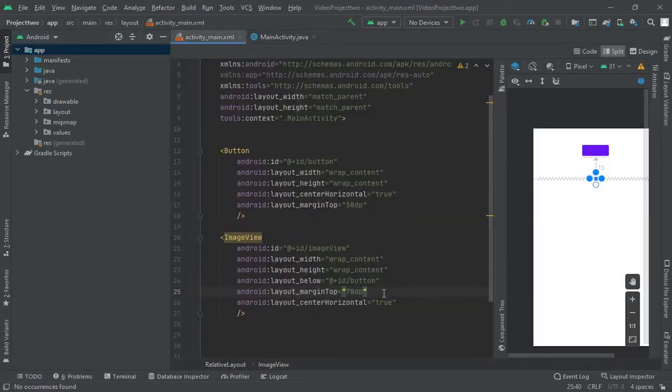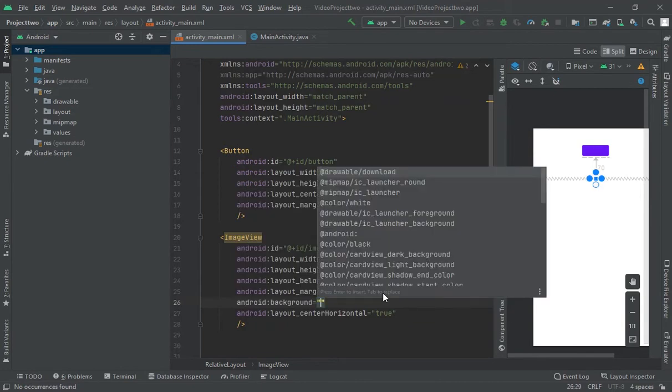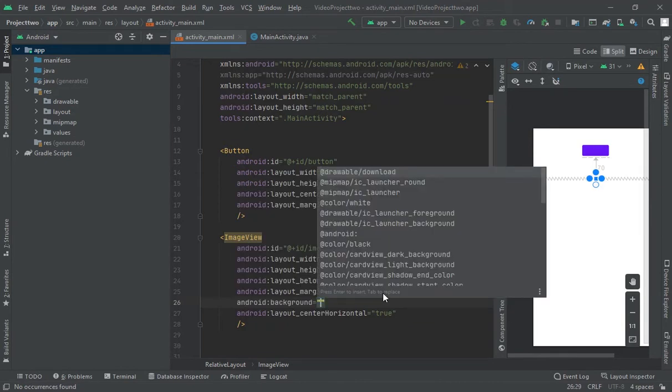Now, let me create background, driver, let's suppose download. Now, this is done.